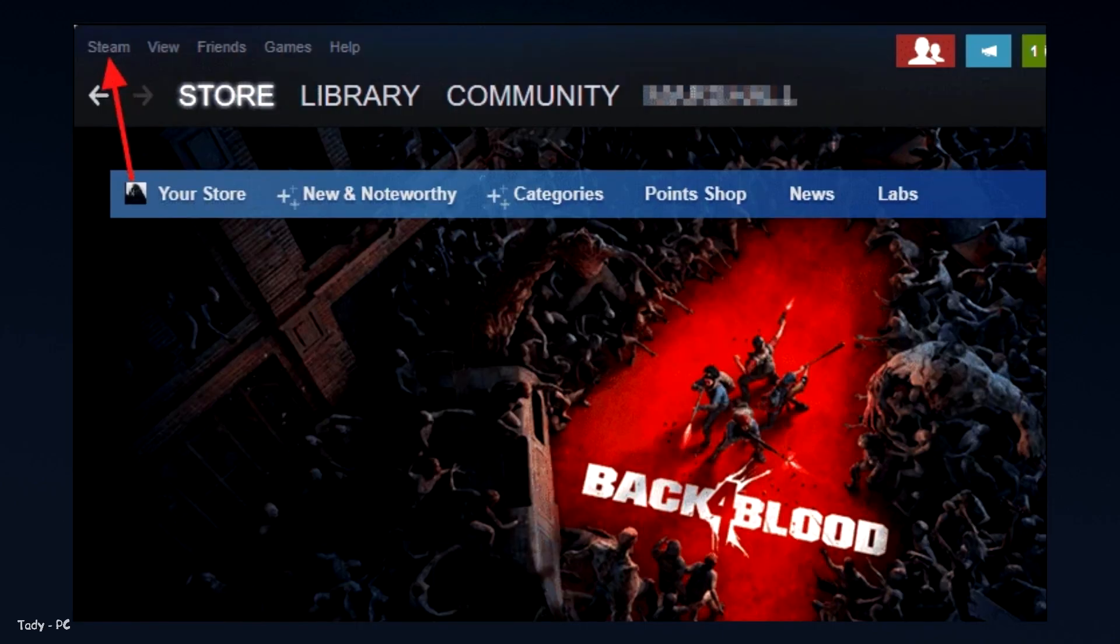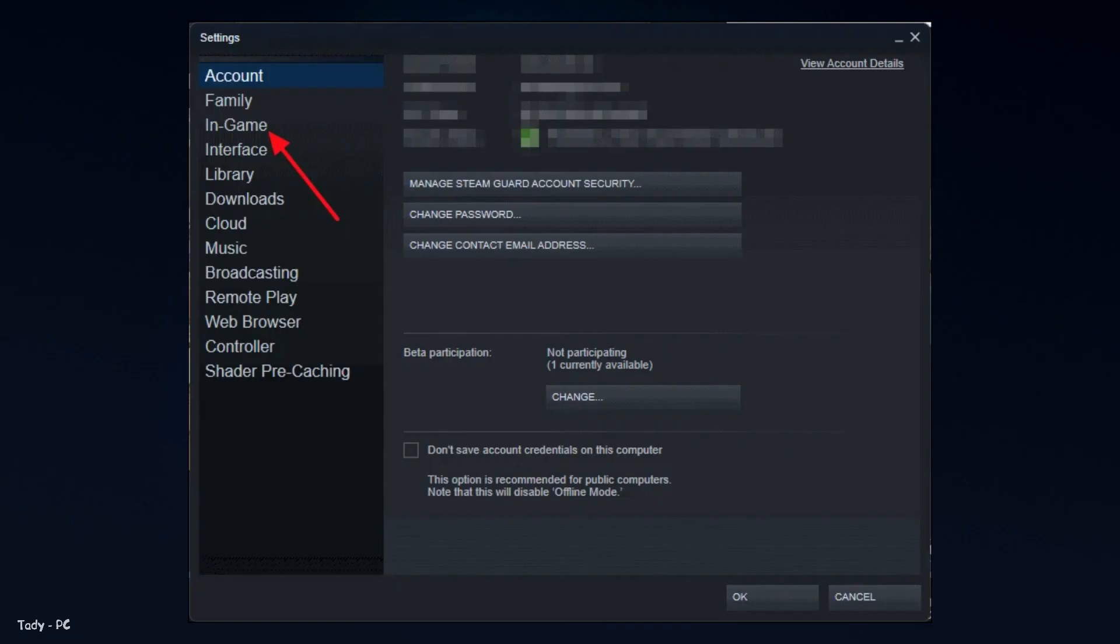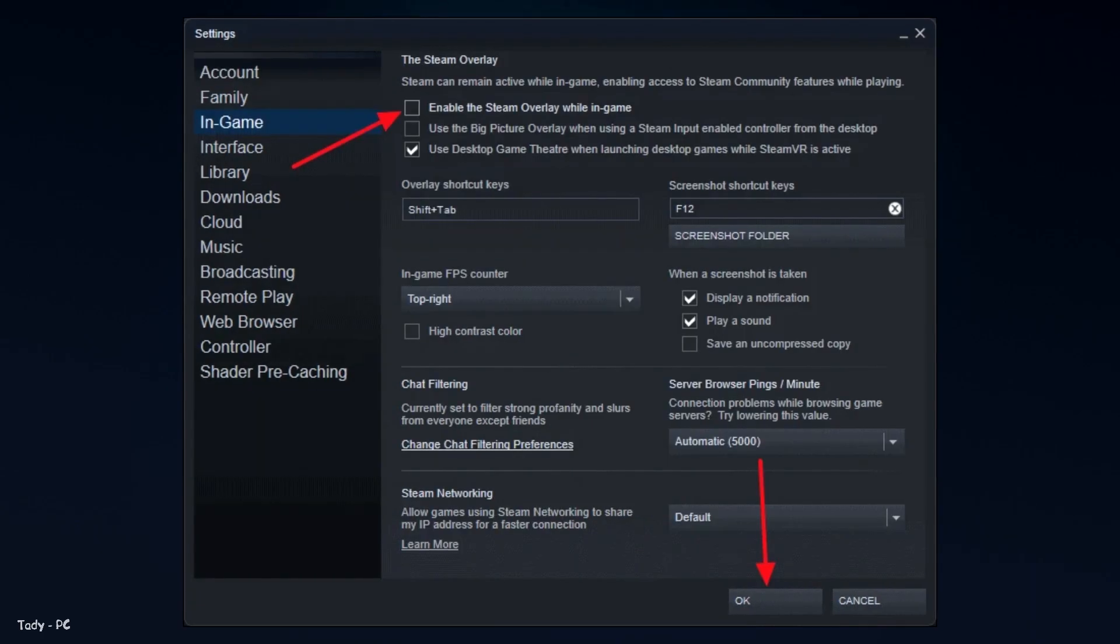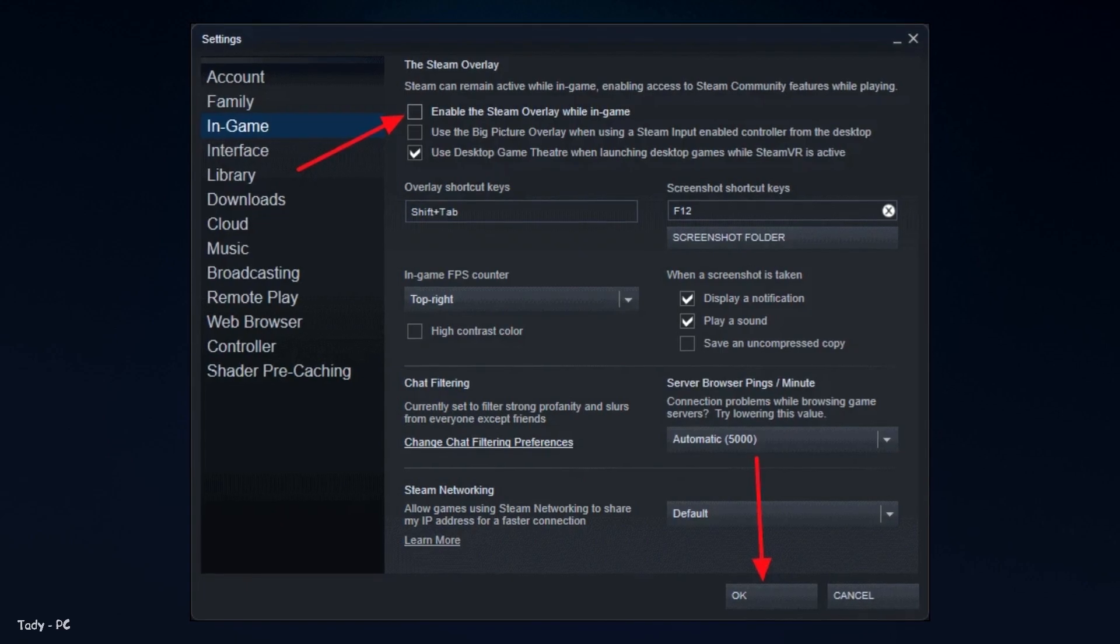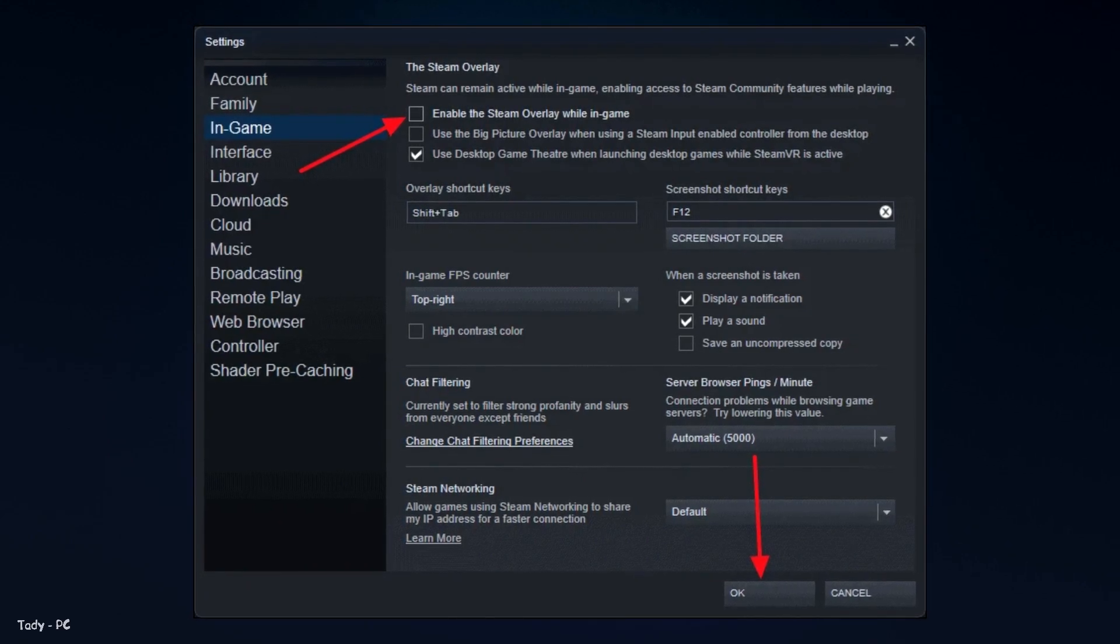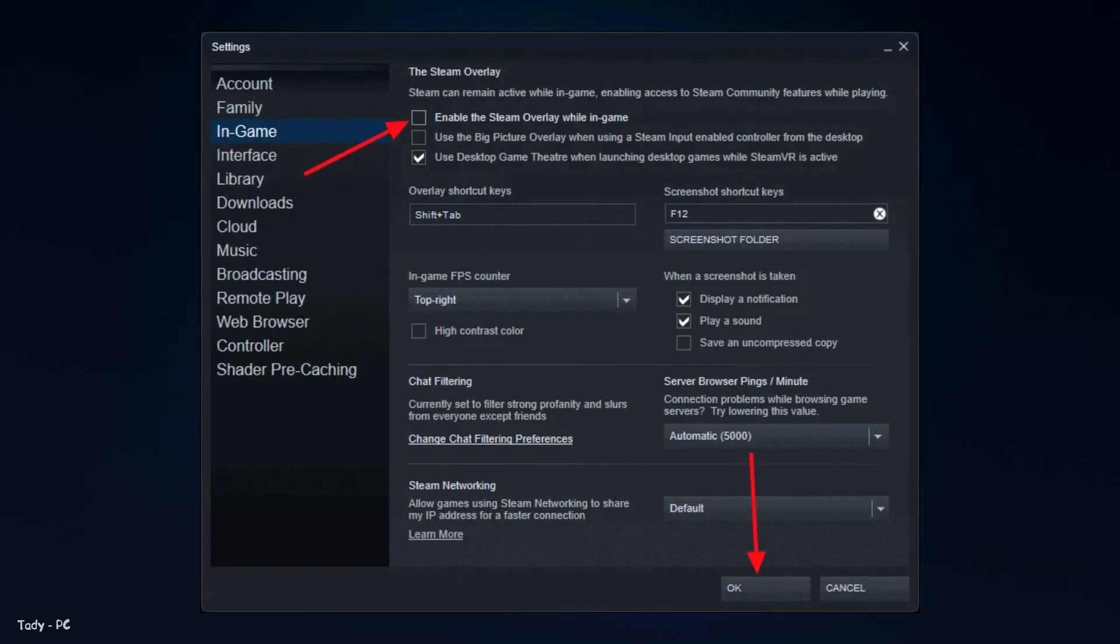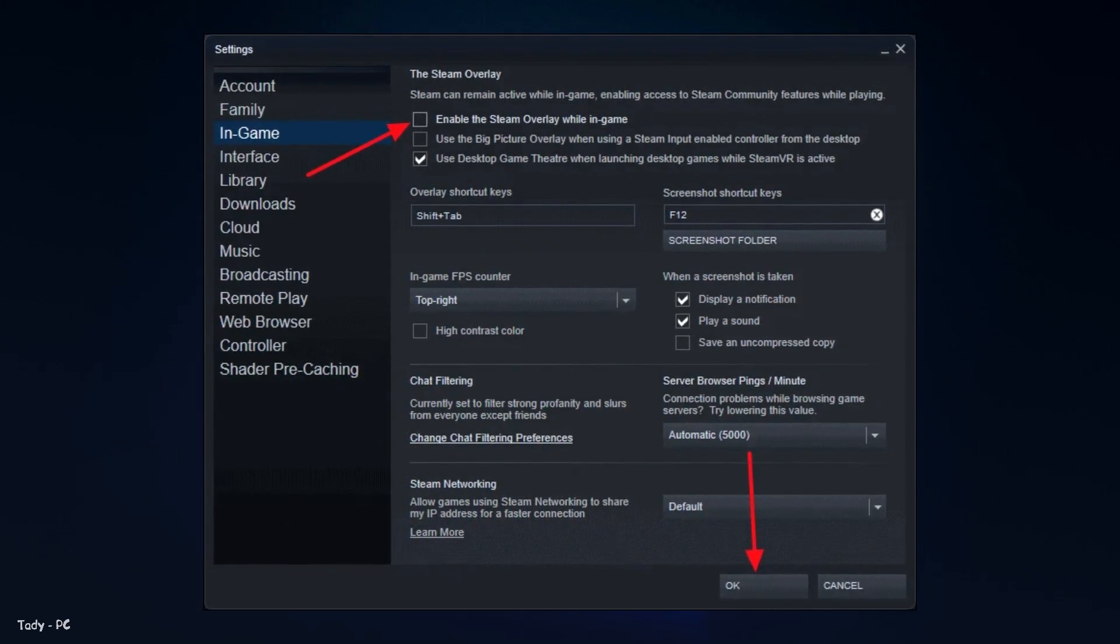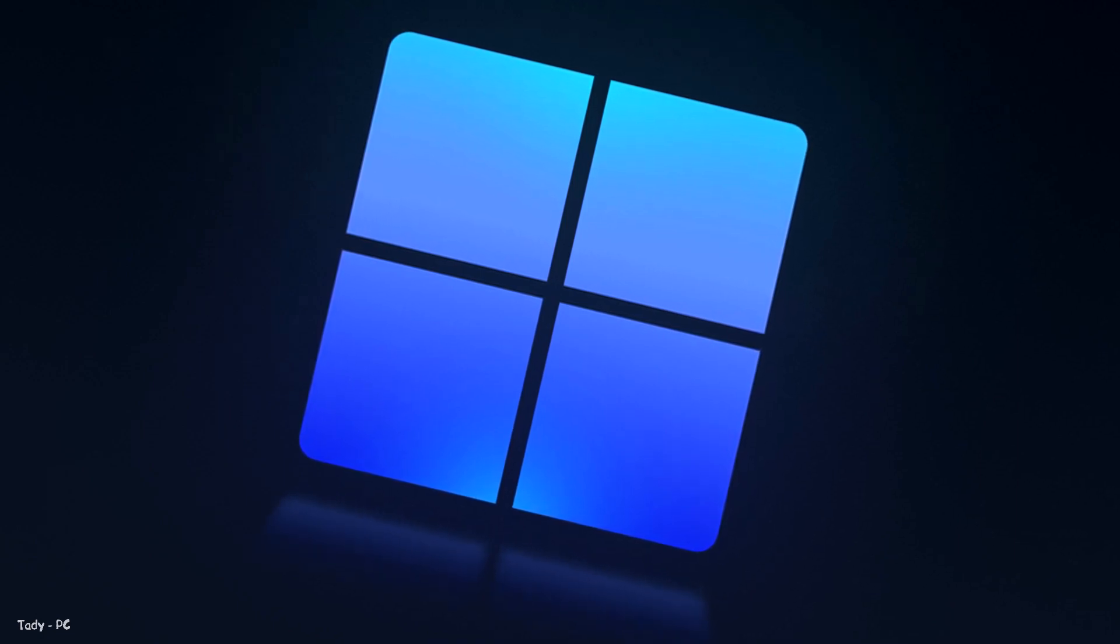After the Steam window opens, click on Steam on the top left corner of the window. Then, select settings from the available options in the menu. On the Steam settings page, select the in-game option from the left panel. From there, uncheck the box that says enable the Steam overlay while in-game and click on OK. That is how you disable Steam overlay.